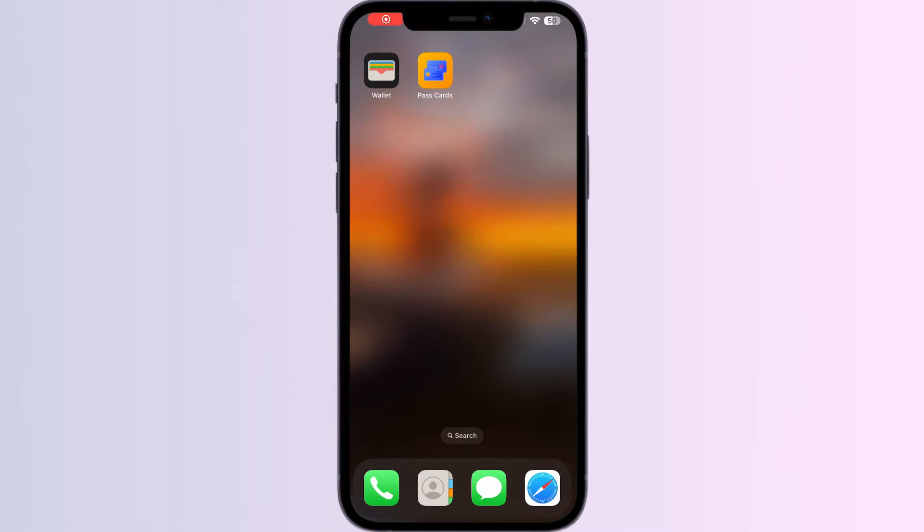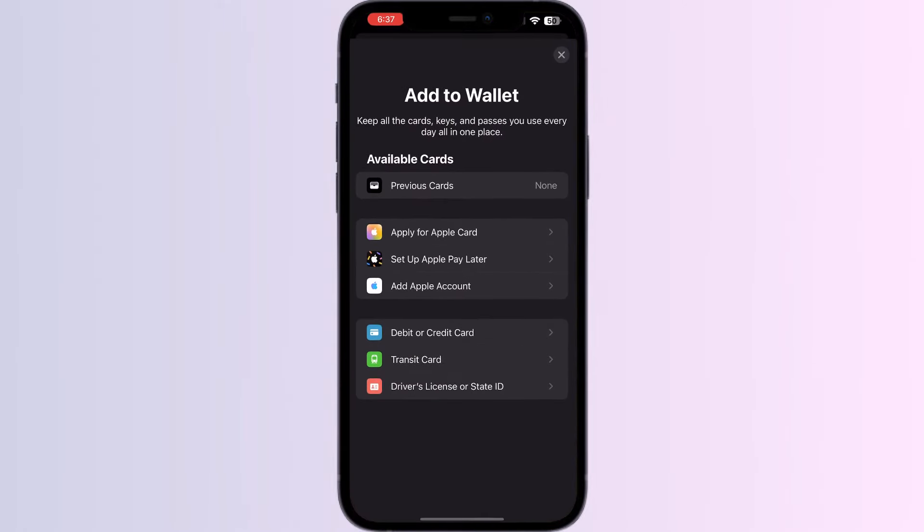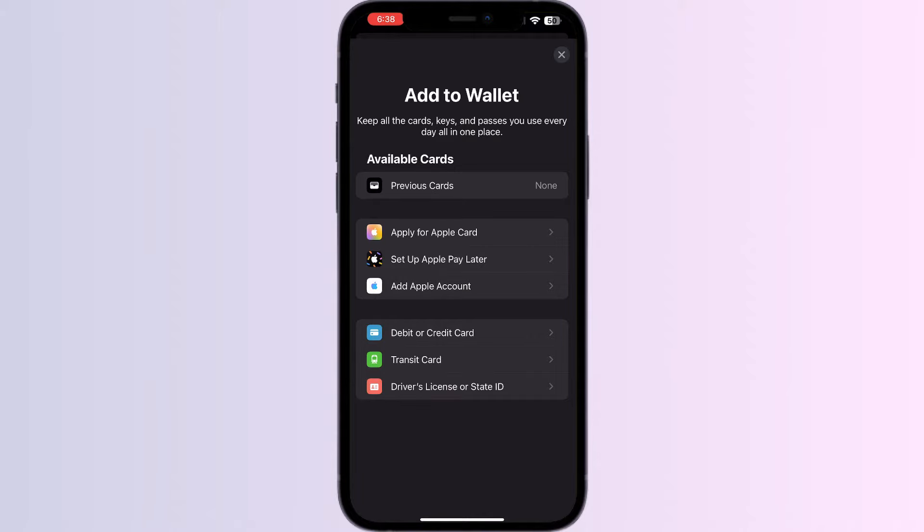Hello guys, welcome to another video in which we'll be discussing how to add a photo to your Apple Wallet. As you all know, there is no option to add any kind of photo directly from Apple Wallet itself, but don't worry, in this video we'll help you find a solution for it. Just follow these easy steps.